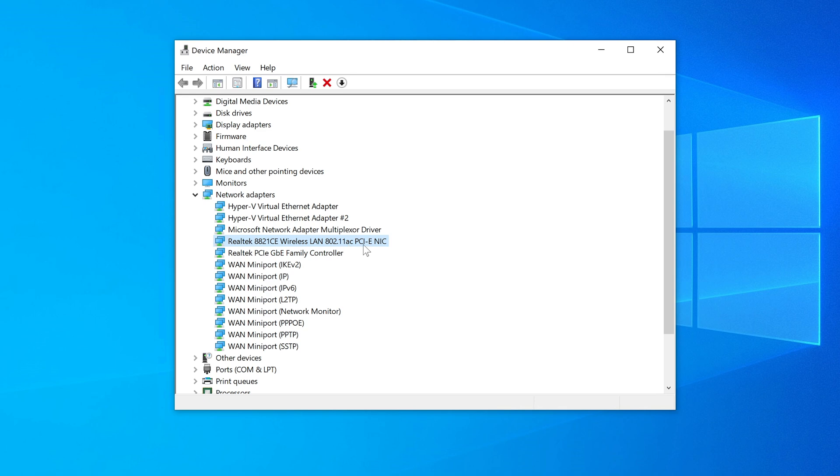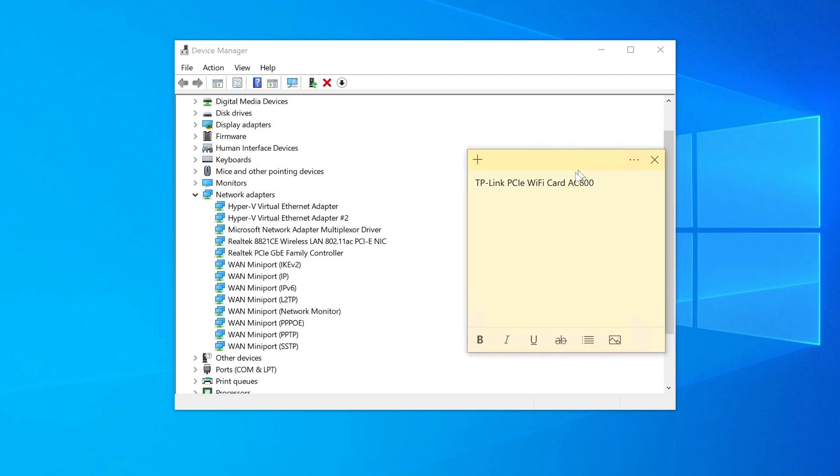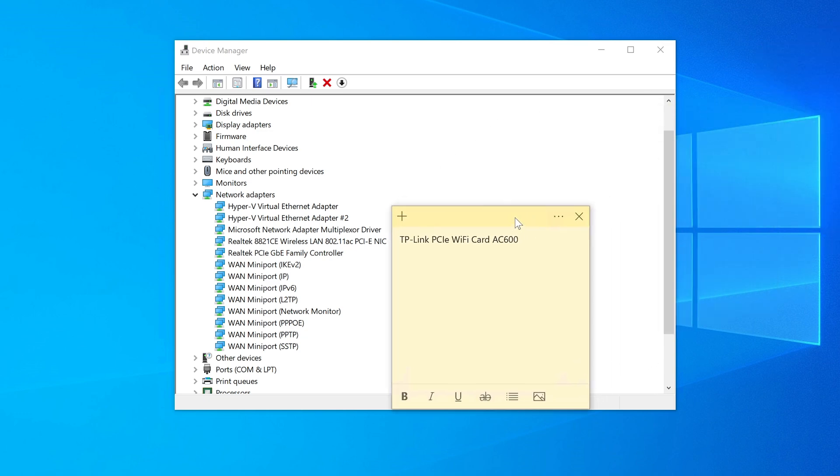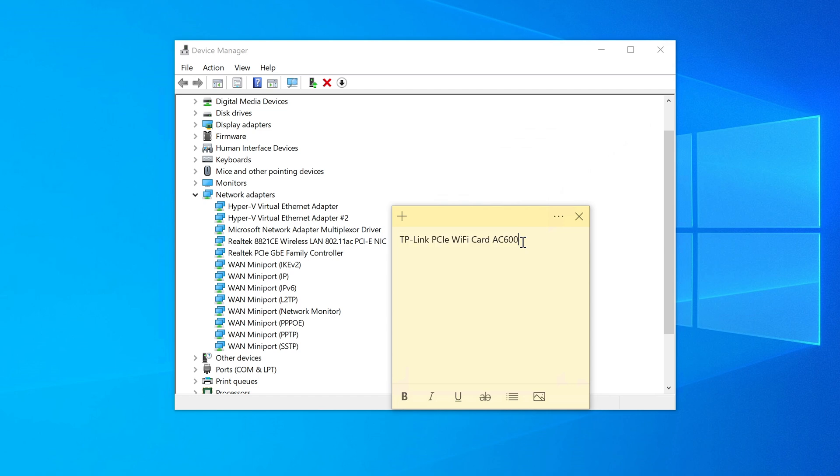However, we're looking for a wireless adapter and here it is. It says Realtek 8821CE wireless LAN. And here it is. It says here that it's installed on PCIe network interface card. So this is what we're looking for here. However, there is a big problem here. The adapter that I've installed is actually not Realtek. What it's called is actually a TP-Link.